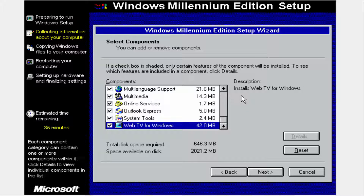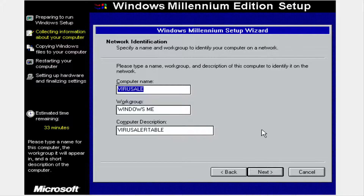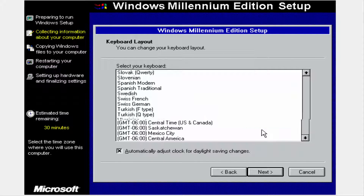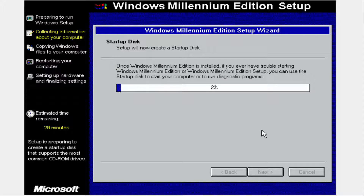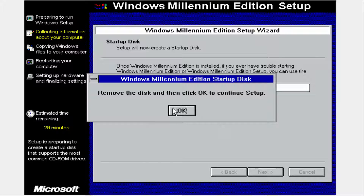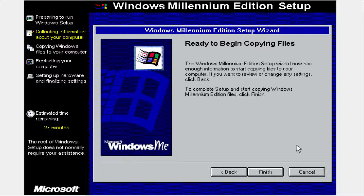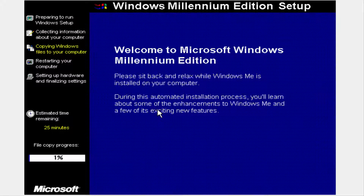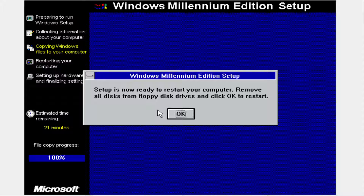We are going to install all the components that could come with Windows Millennium. This is the final product — this is what was shipped out to consumers and on to computers. As we all discussed, Windows ME isn't a very popular operating system at all. It has had so many bugs, driver problems, and it just would not work for some computers.